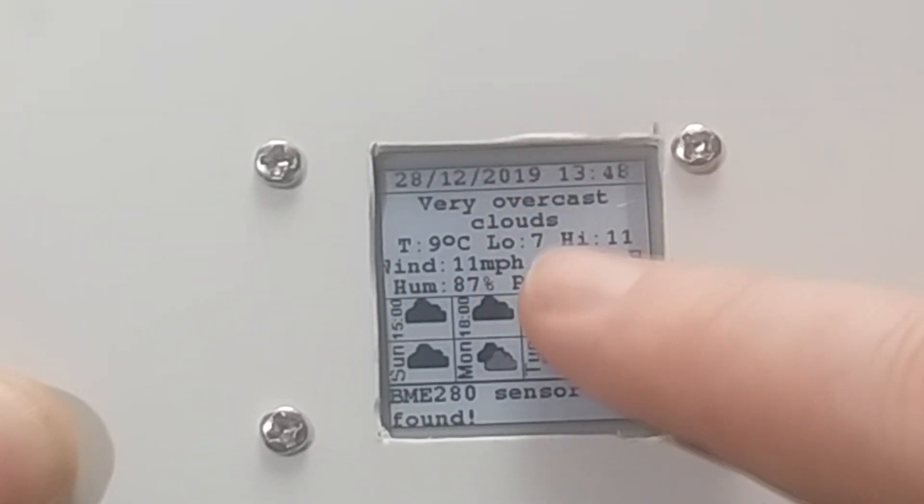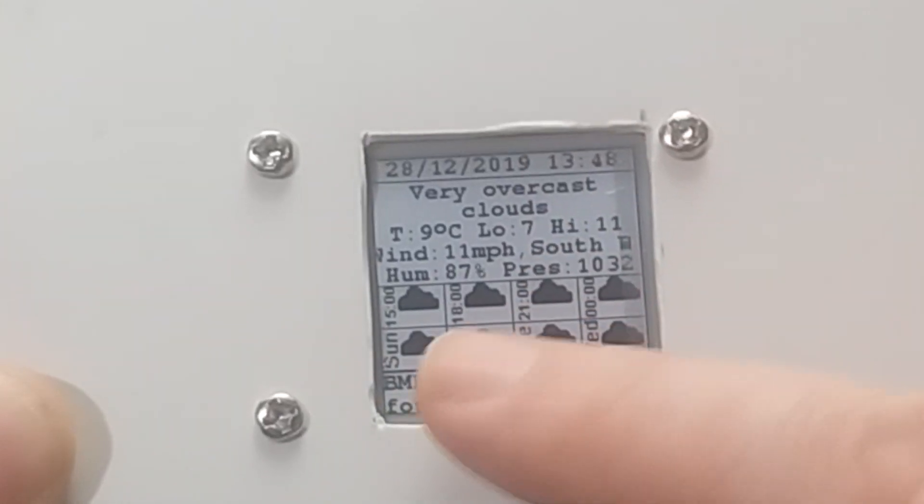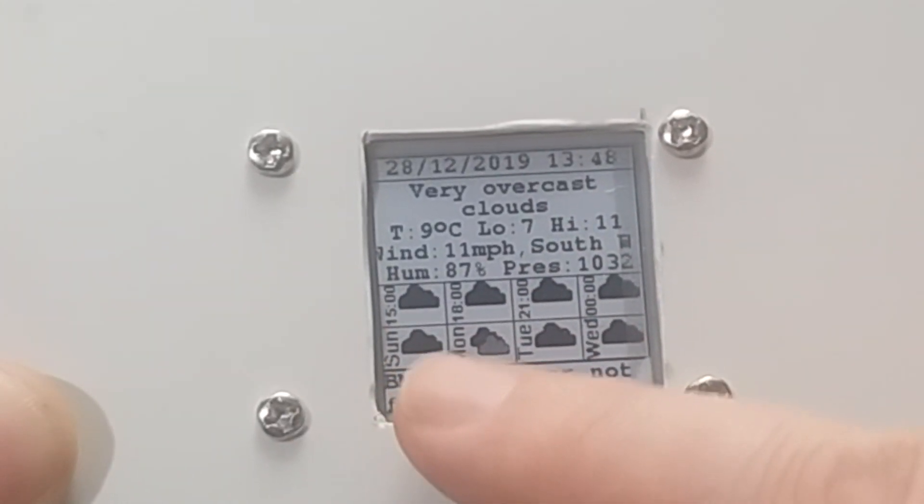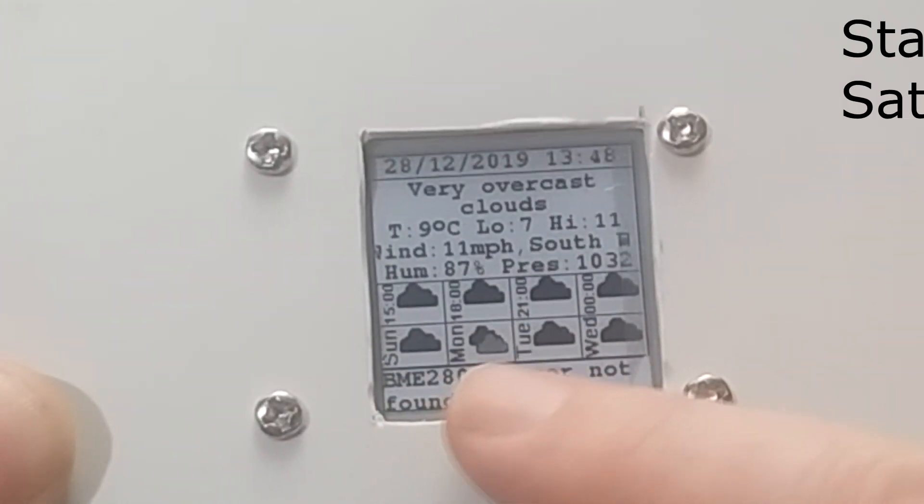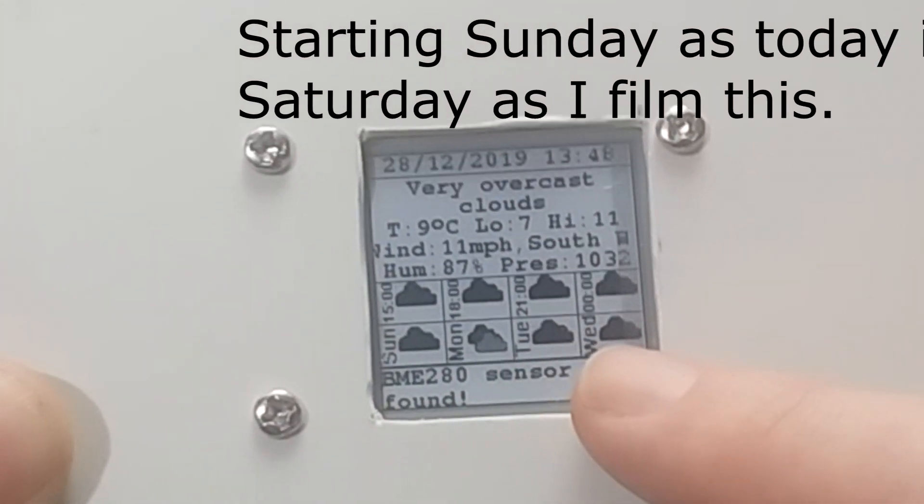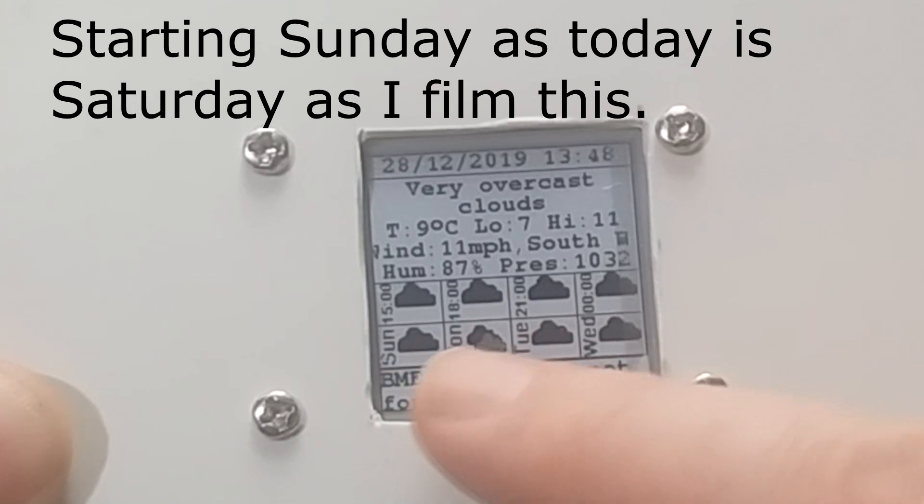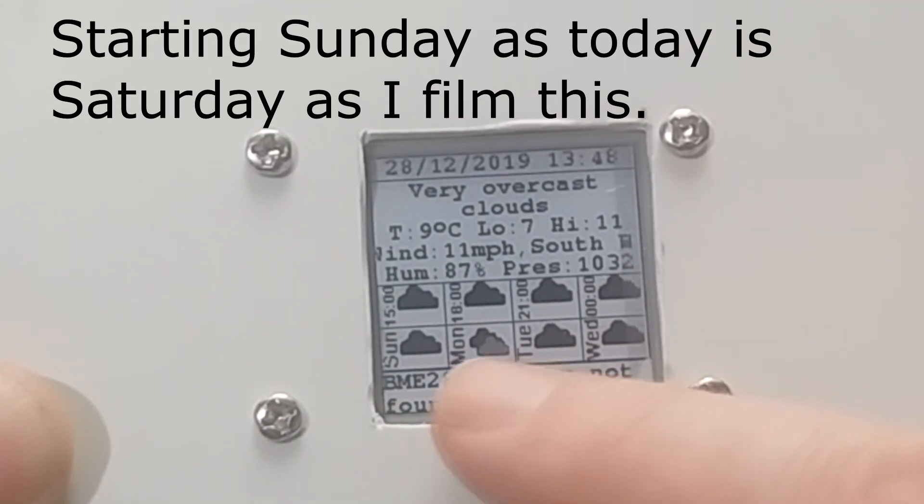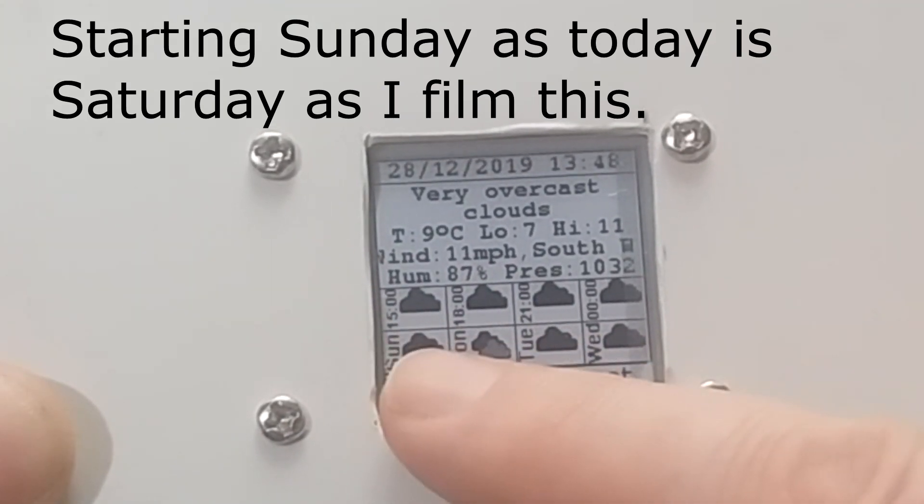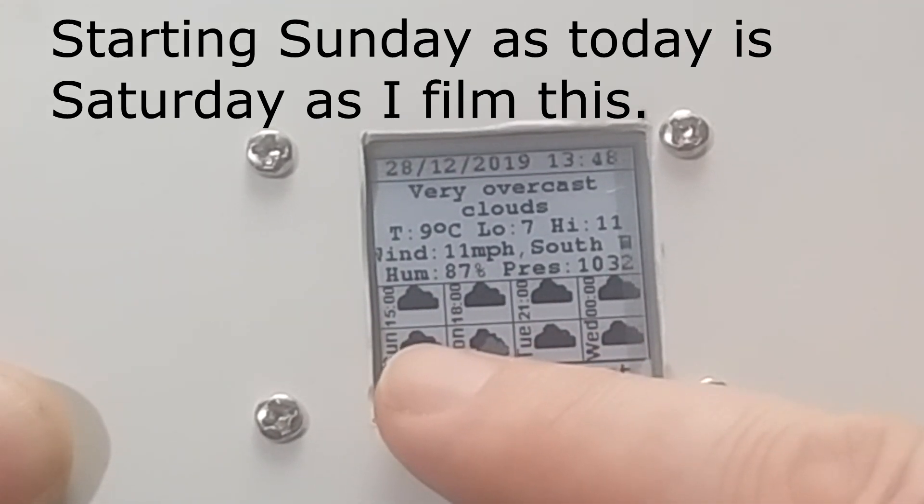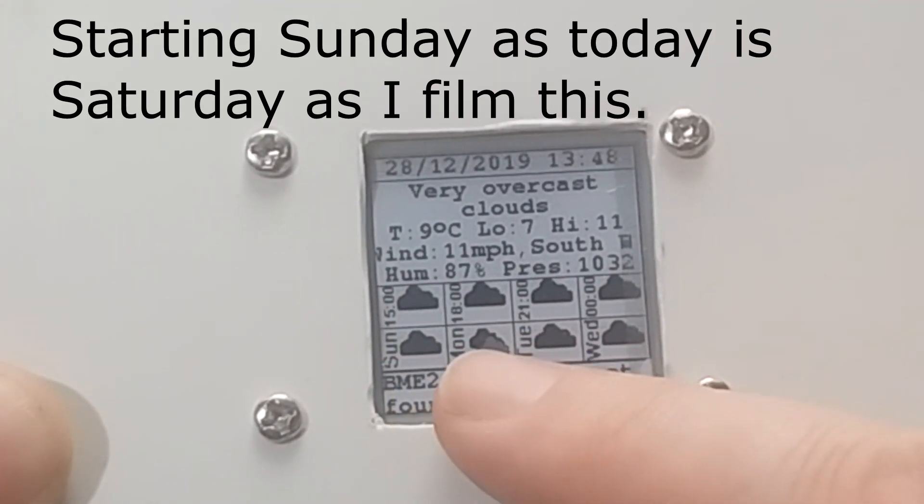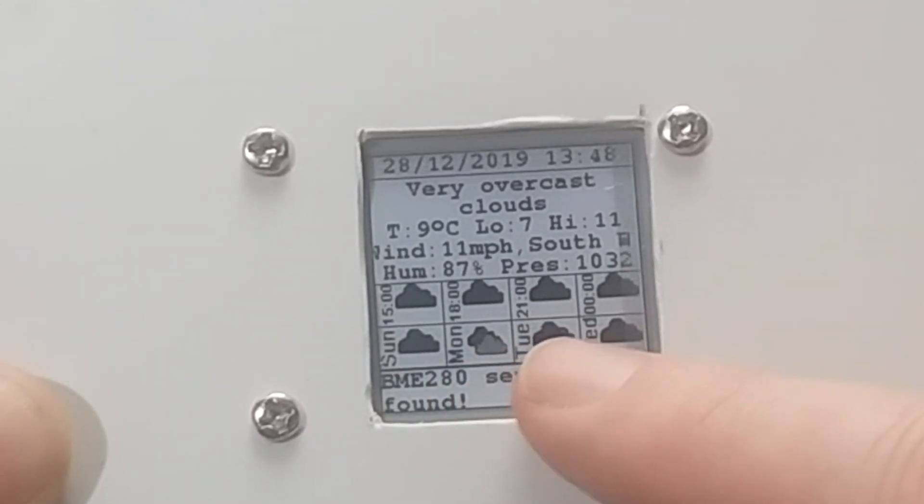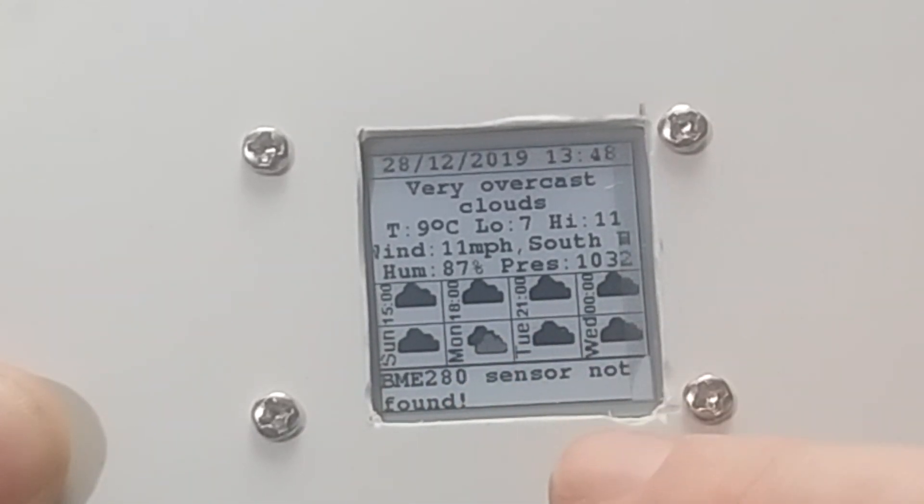Very overcast with clouds. We also get a forecast for the next 4 days, Sunday, Monday, Tuesday and Wednesday with appropriate icons that go there. So it's basically saying heavy dark cloud, just lighted cloud and heavy dark cloud again.